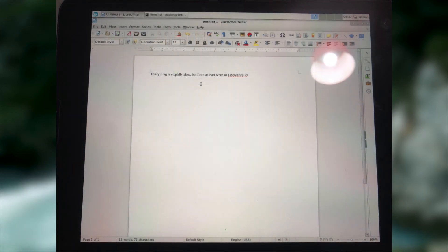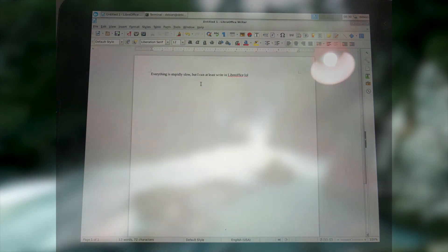I was, however, able to launch LibreOffice and do a bit of writing, so that's cool, I guess.